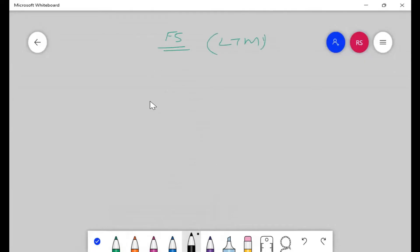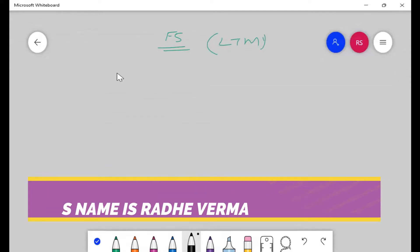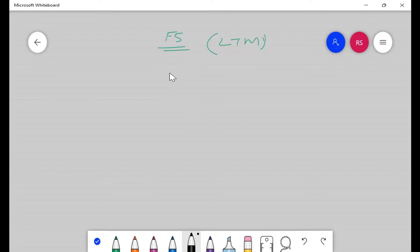Today I'll be talking about F5. My name is Radevarma. I'm a working professional with 16 plus years of experience. I teach CCIE Enterprise, Python, Data Center, Wireless, F5 LTM, GTM, ASM, and many other courses. Today we're here to learn about F5 terminology.